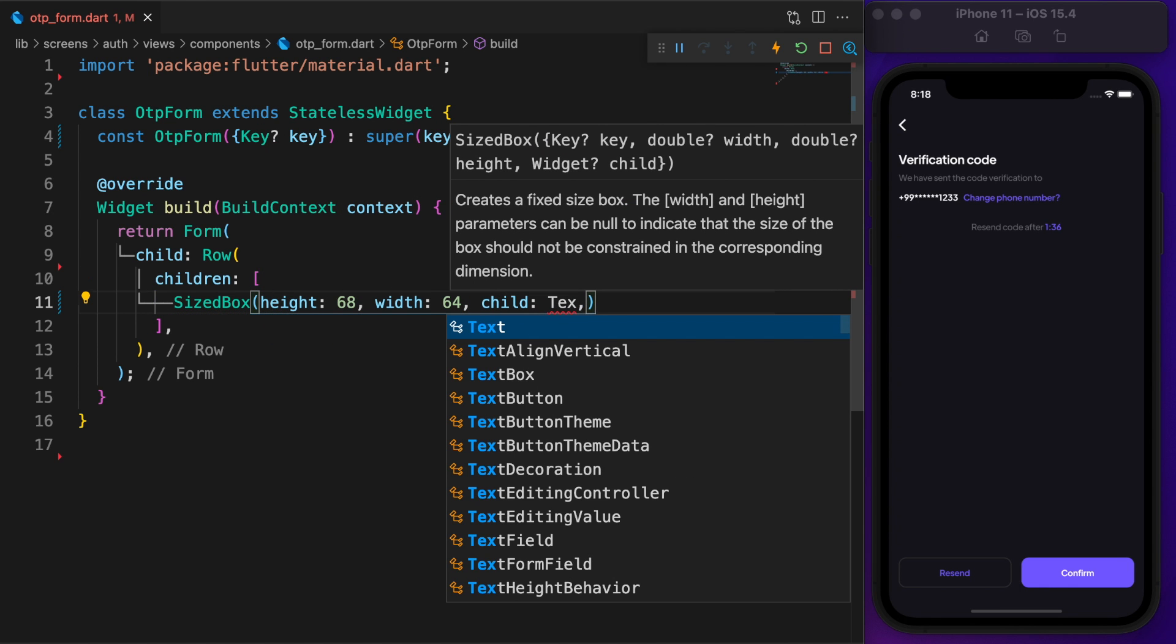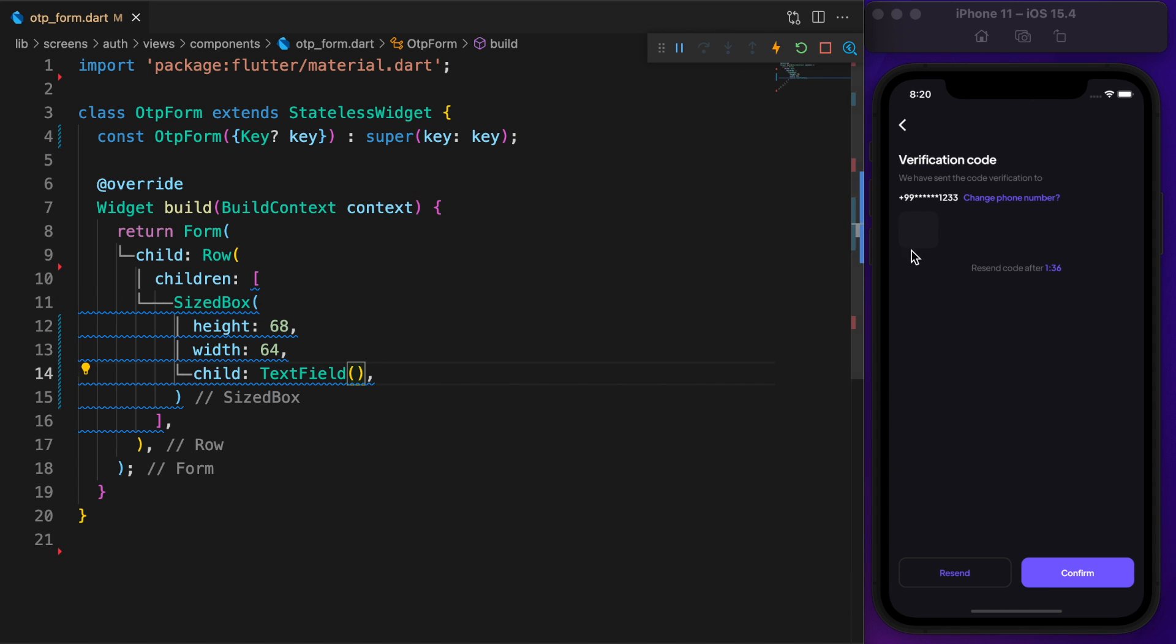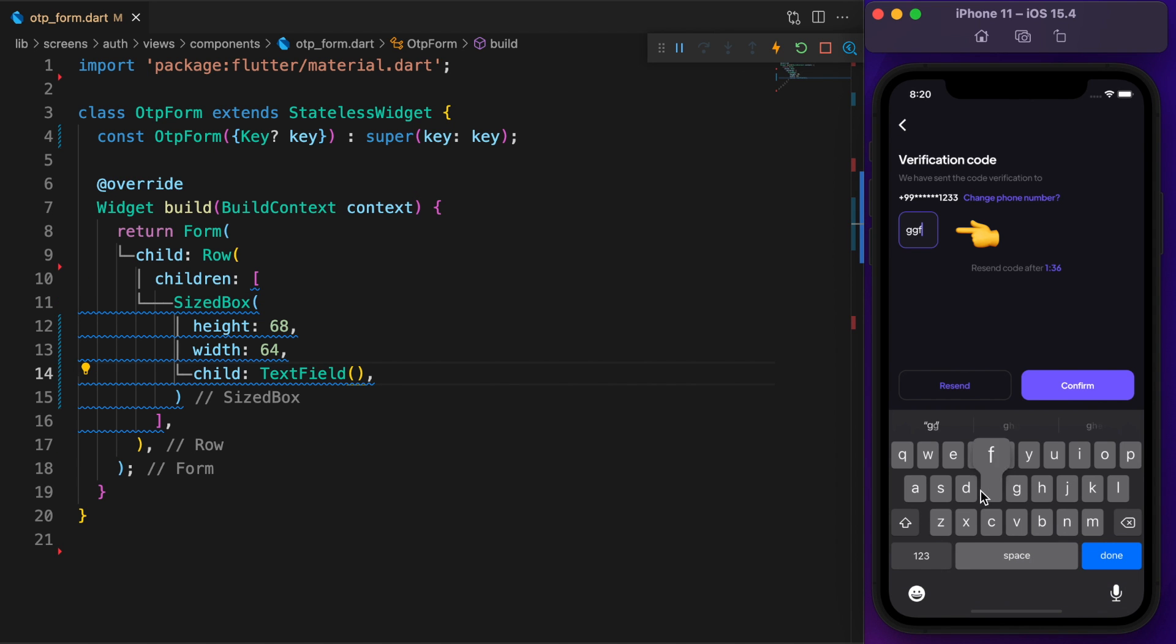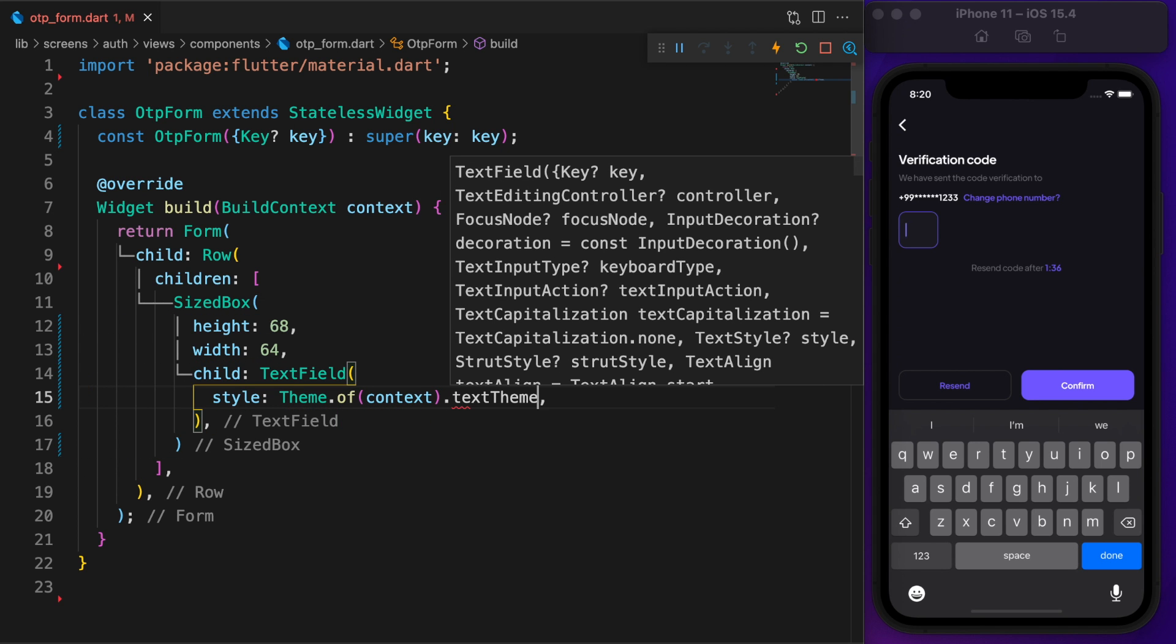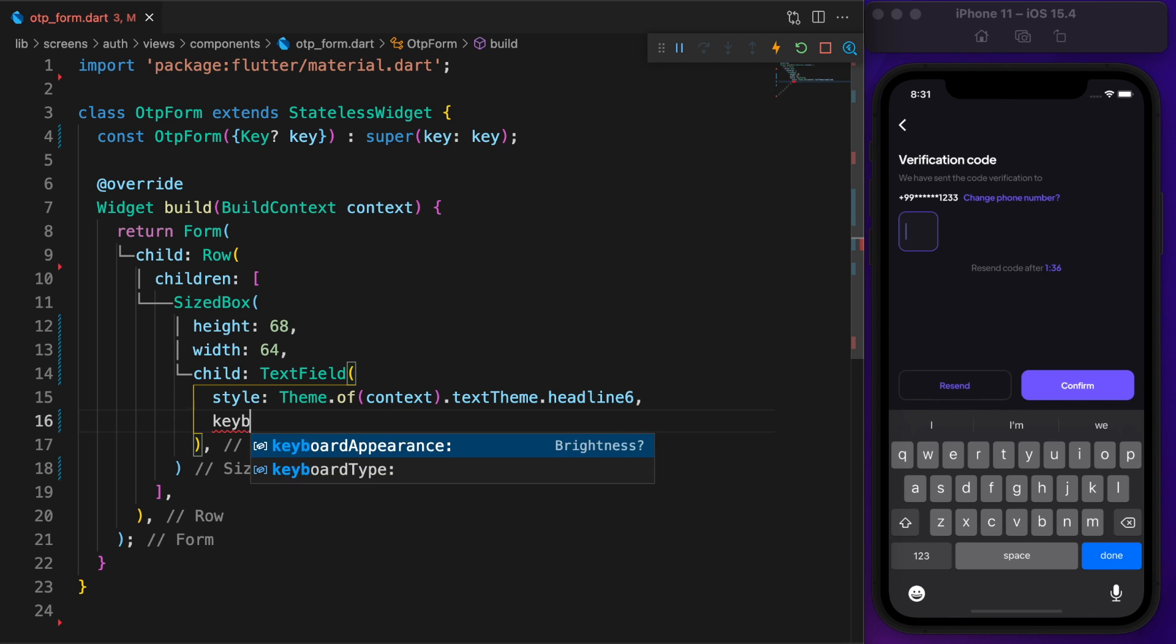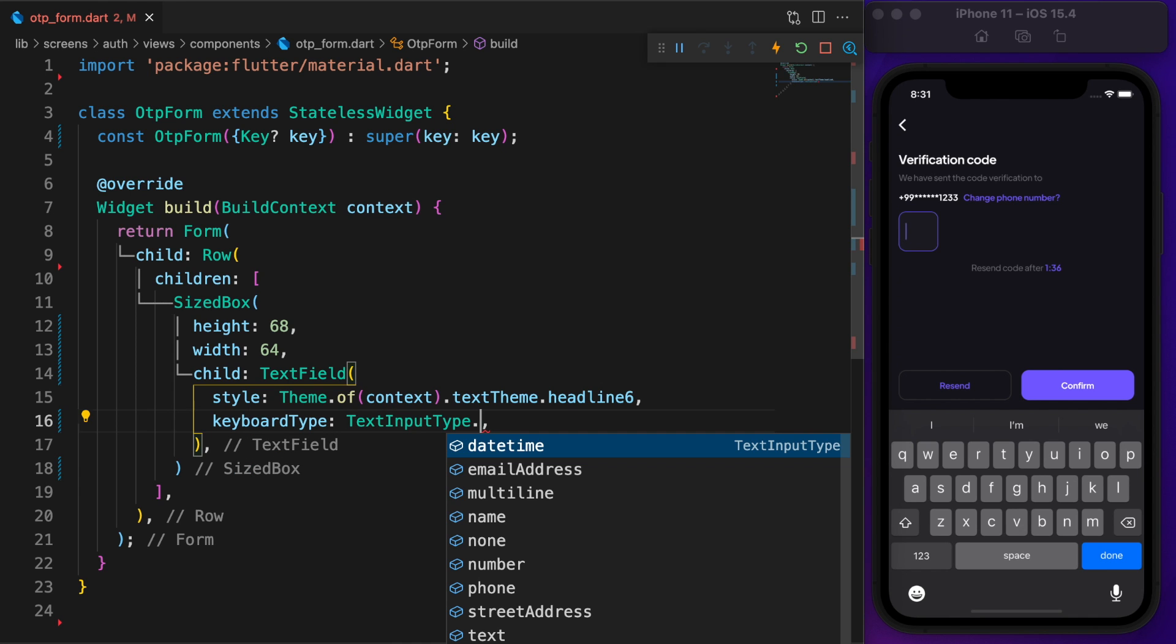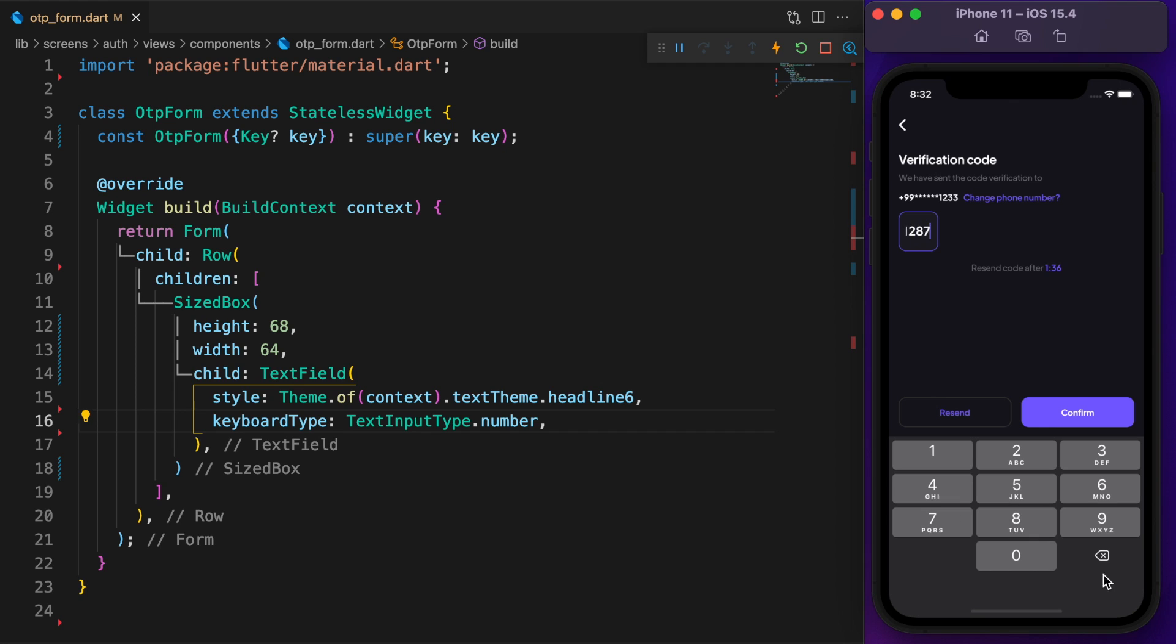Time to define the first text field. Now it looks like that. First, increase the text size. It looks good on headline 6. If you want to learn more about text theme, check the description. If the verification code only contains numbers, then change the keyboard type to numbers.